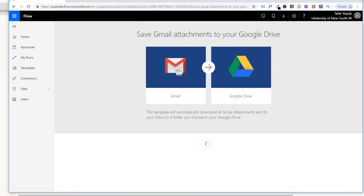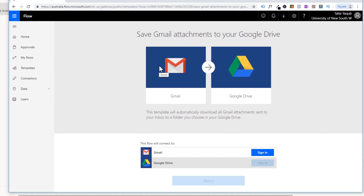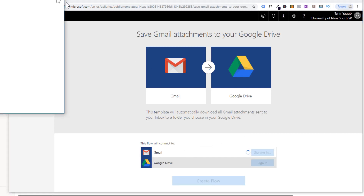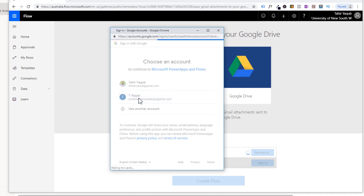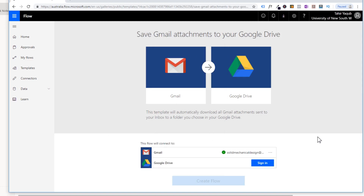Now we have to make two connections — we have to connect our Gmail to Flow and also Google Drive to Flow, so that these two can communicate using our Flow. You will see a prompt and you have to sign in to the Gmail account from which you want to send attachments. Select the account, click Allow, and you will see a tick sign, which means it has been connected.